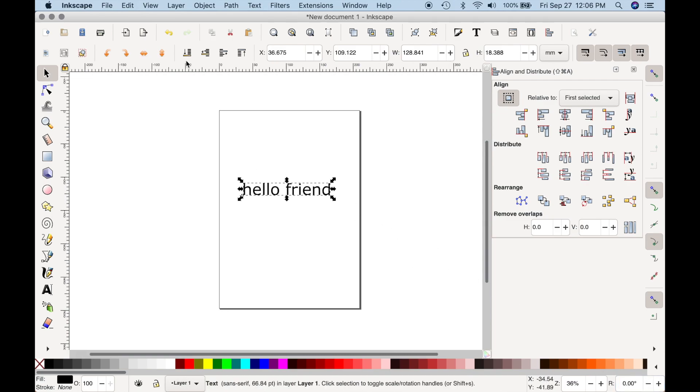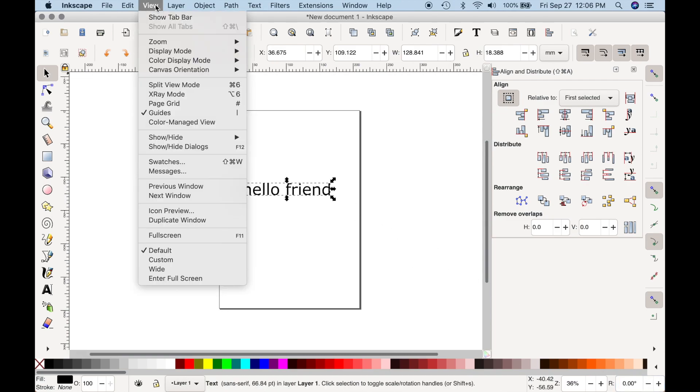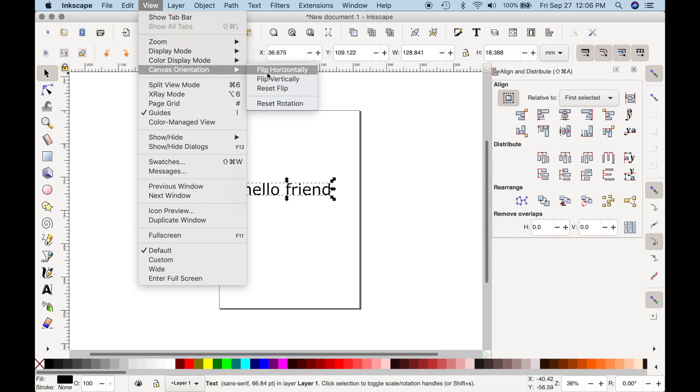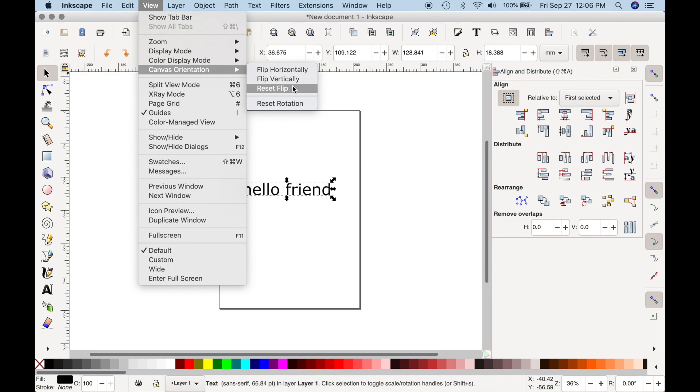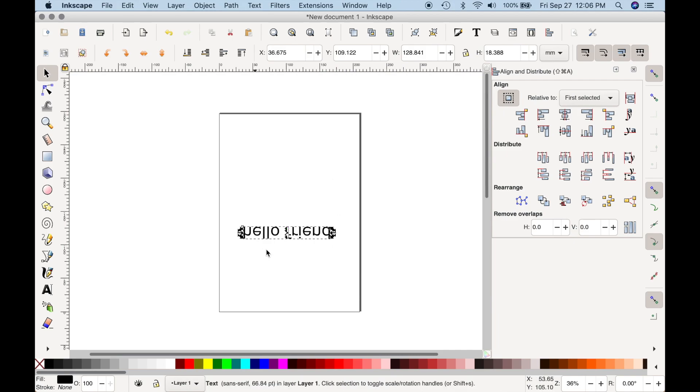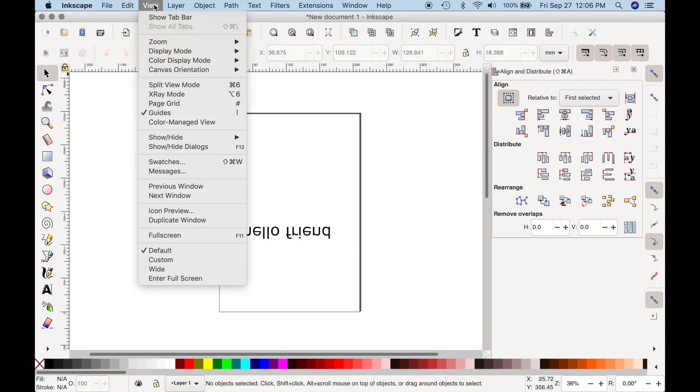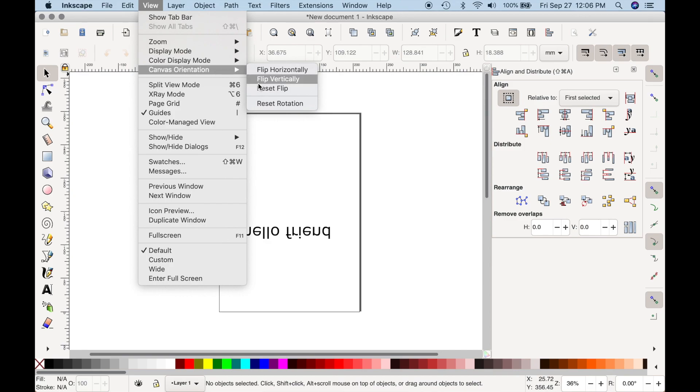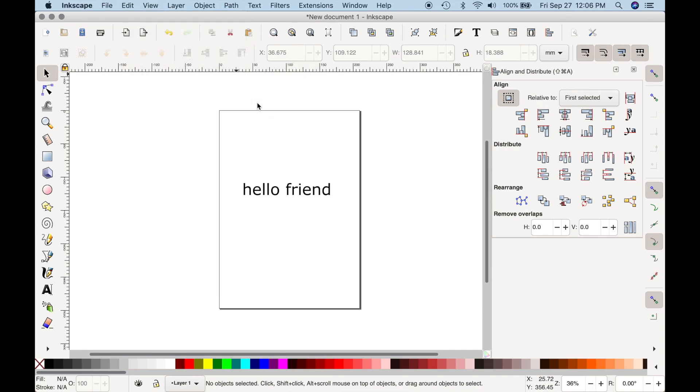Now there's another thing you can do. You can go up to View and you can go to Canvas Orientation. And what this does is it just automatically flips the canvas horizontally, vertically, and you can reset the flip if that's what you wish. If you no longer want your canvas to be upside down, just come back to the View, Canvas Orientation, and Reset Flip.